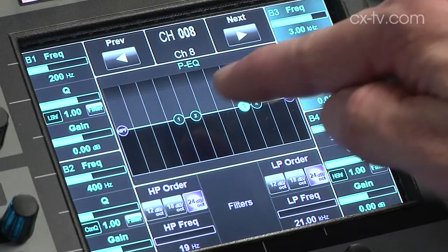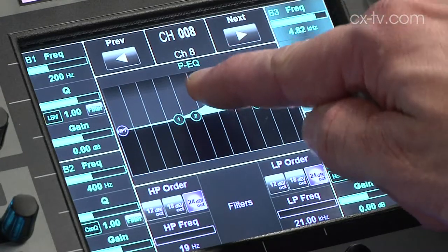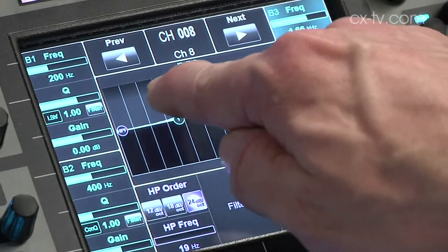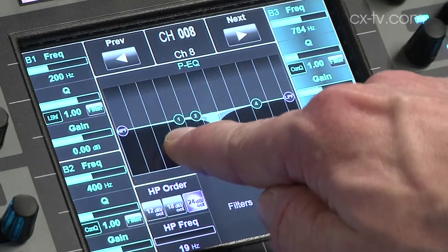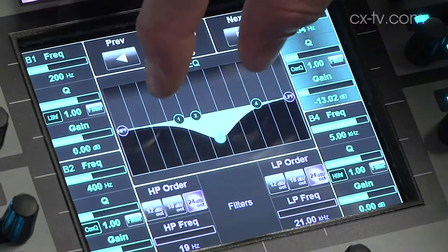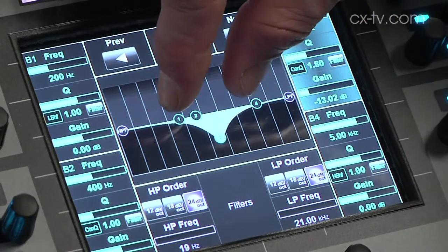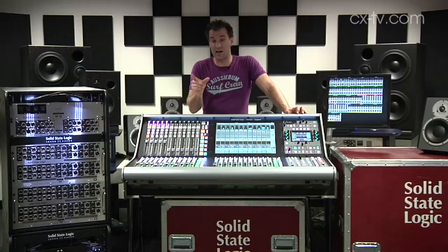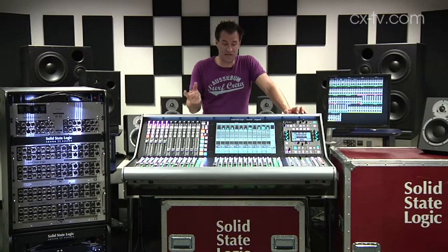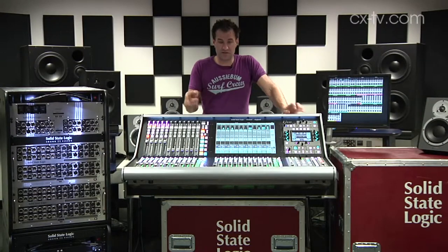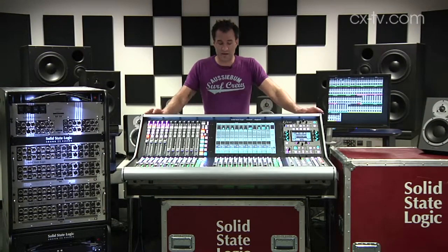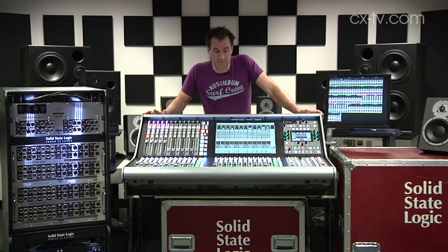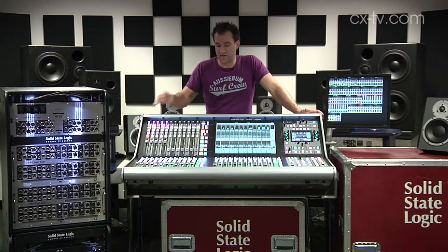Both this and the main screen are multi-touch. So for things like EQ, if you want to change the bandwidth of a filter, that's just a pinch operation — two fingers. Very simple, very easy, and very intuitive in general.